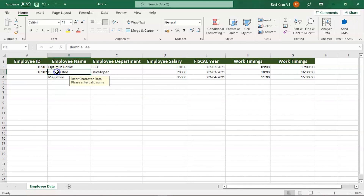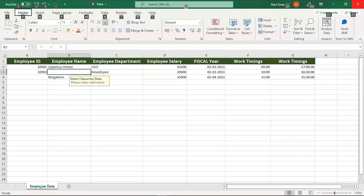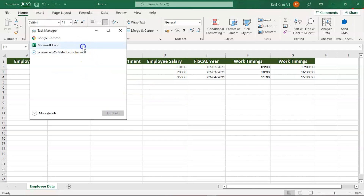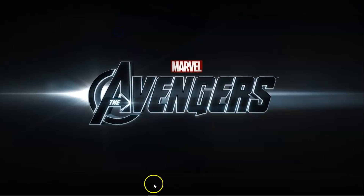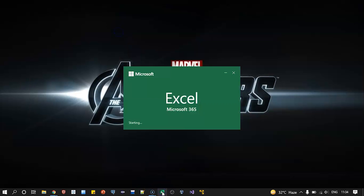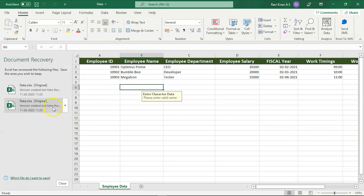Now let's look at another scenario. Imagine somebody deleted important data from your organization's confidential file — employee ID, employee name, etc. We'll simulate a force close of Excel again without saving. When Excel is reopened, it will also show another version: the original one which wasn't saved.